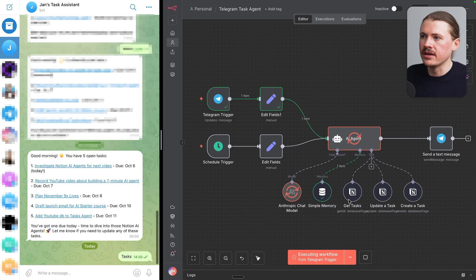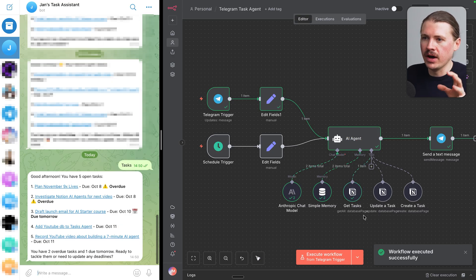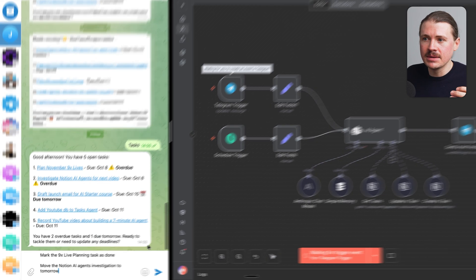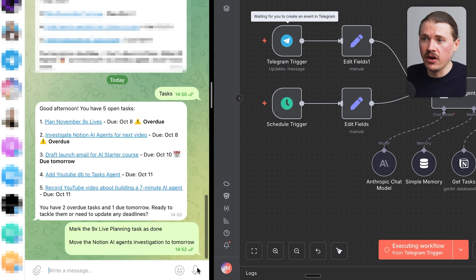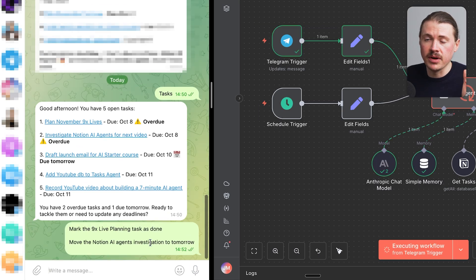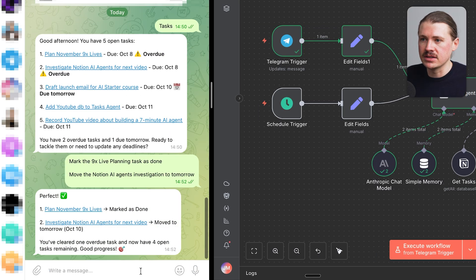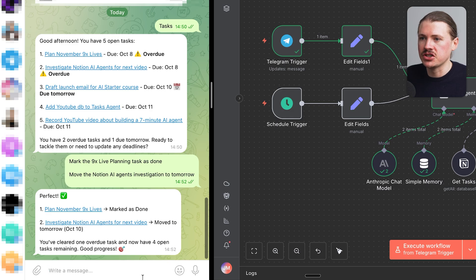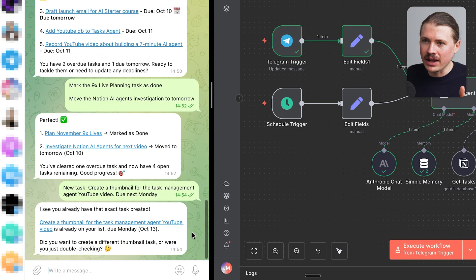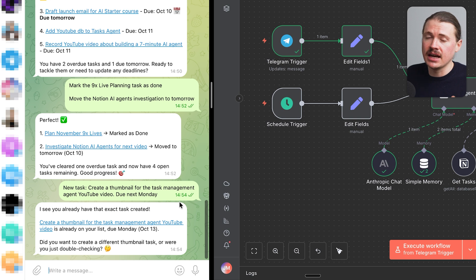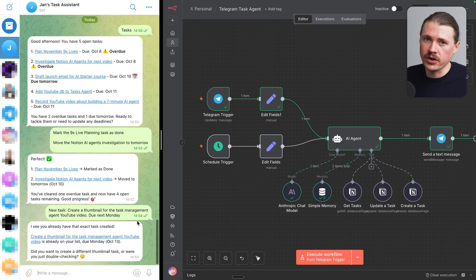My agent's then gonna run, check Notion, and send me back all of my current task status. I can then, in plain language, send off instructions to my agent to update tasks for me. So here I've asked it to mark one task as done and change the due date for another task. And my agent can also create completely new tasks in my task database. This is perfect for when I'm on the go, so I'll never forget what tasks I need to work on.